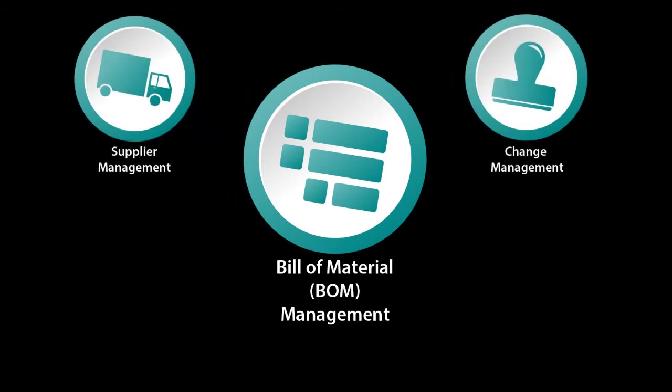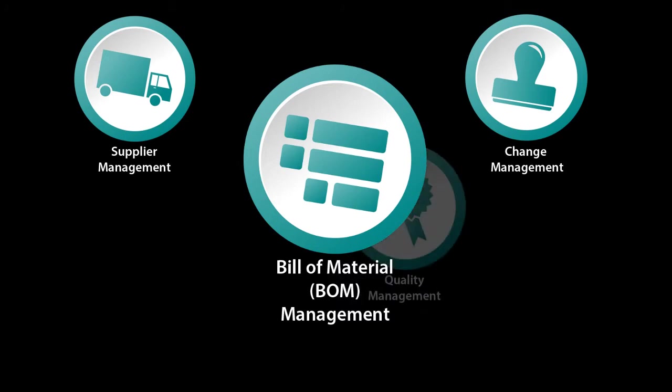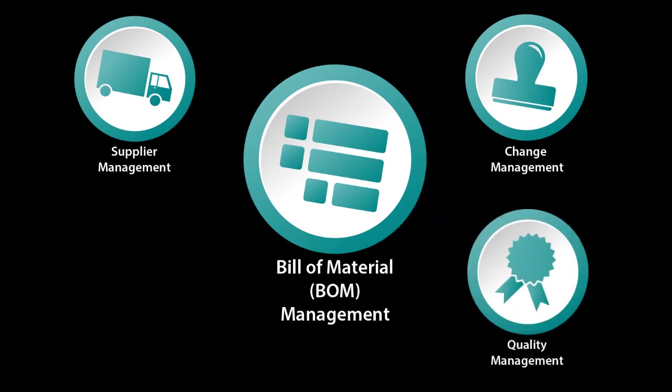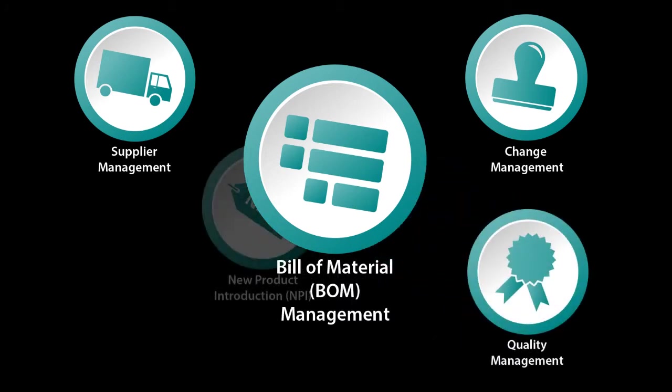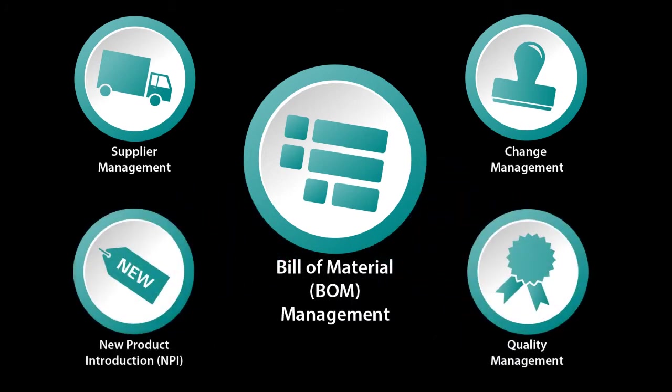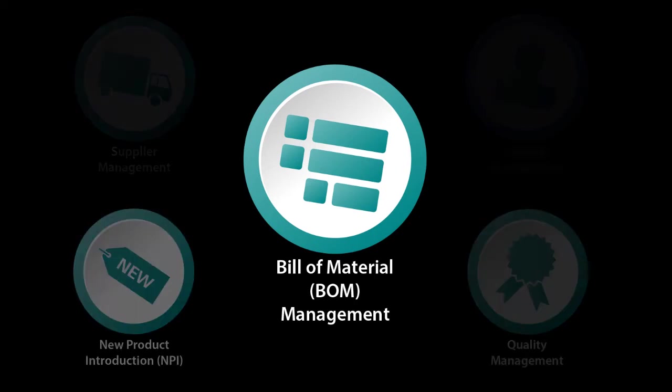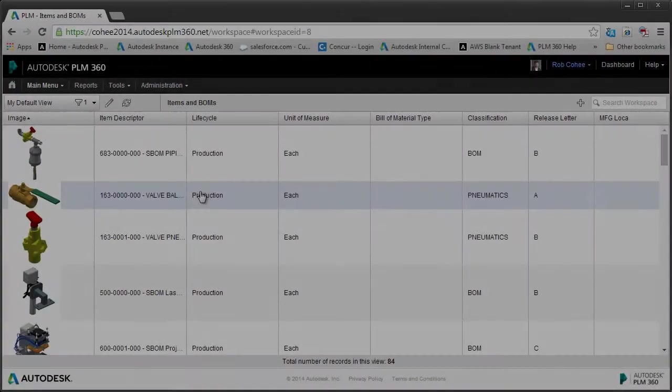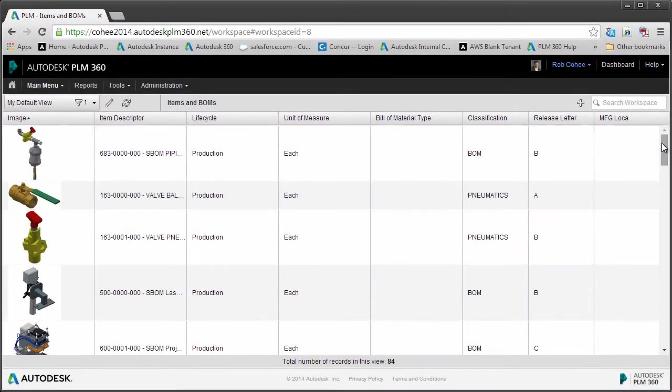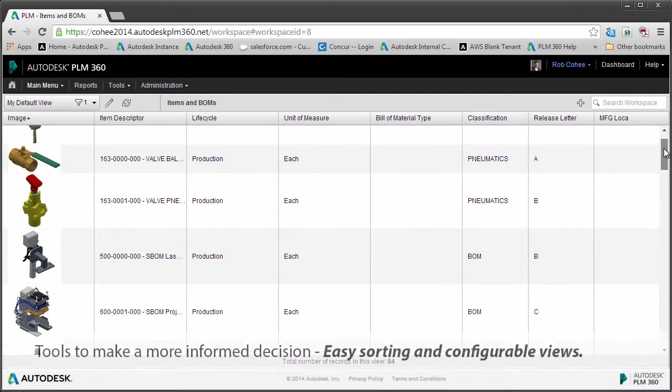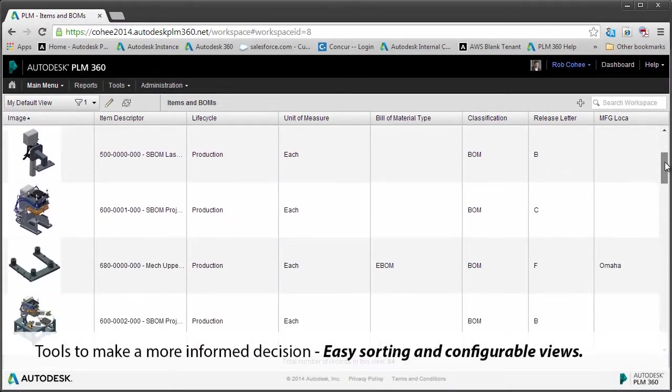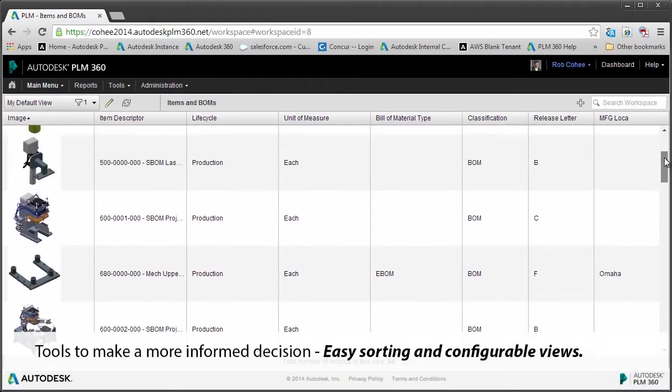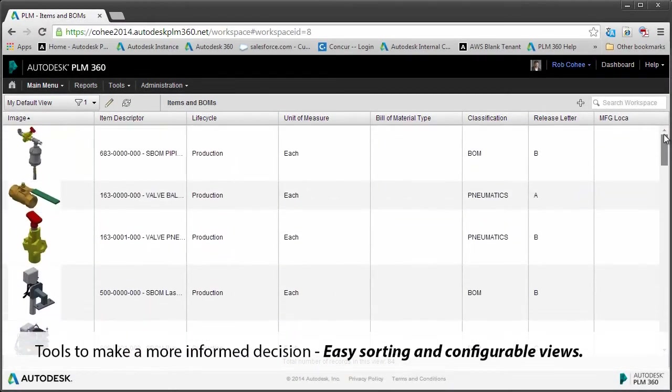Whether it's decisions made during a change process, a supplier issue, some sort of quality issue, or the formalized process that I'm going to utilize to launch this new product out in the market. But where I always start is I always start at the most central, most commonly referenced piece of information: the bill of material. So what tools does Autodesk PLM 360 have in order for me to utilize bill of material functionality so that I can make a more informed decision?